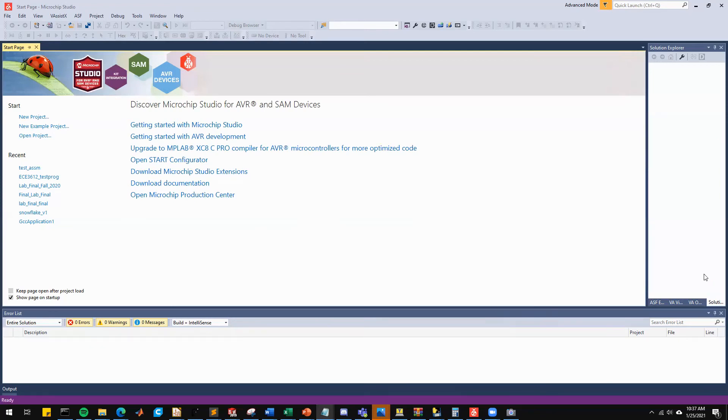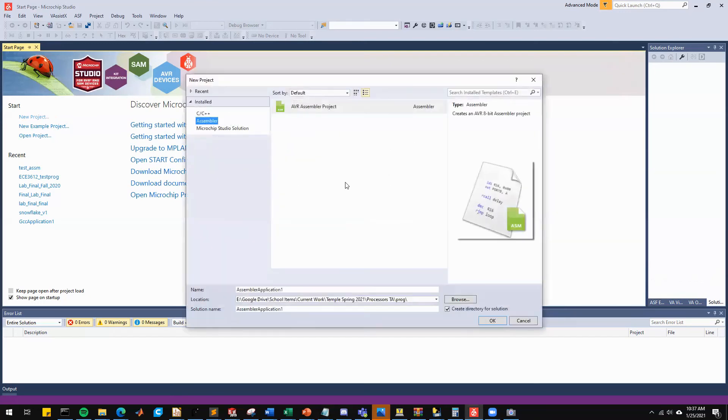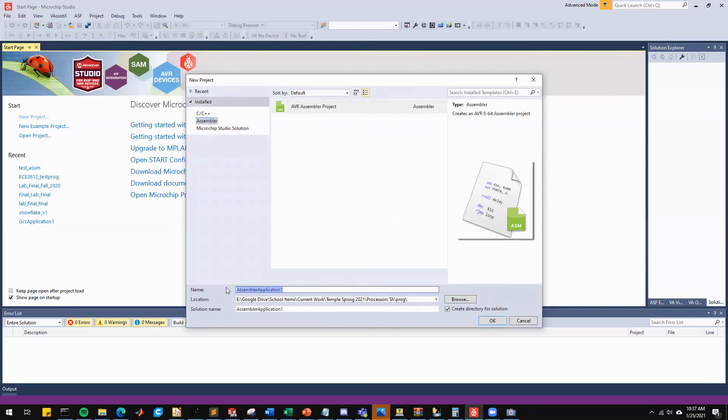So the first thing we're going to do is pull up Microchip Studio. I already have it loaded so the next thing we're going to do is create a new project. We're going to be creating a very basic assembly program. You want to make sure you have assembler selected and then you want to name it something. So we will name this Program 1.